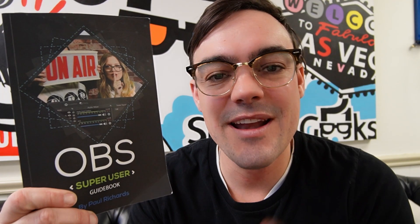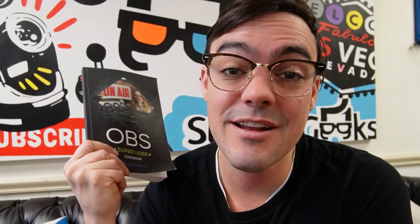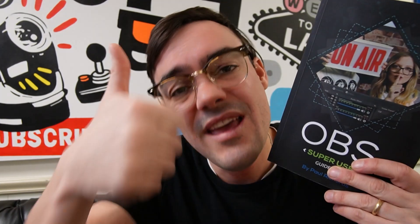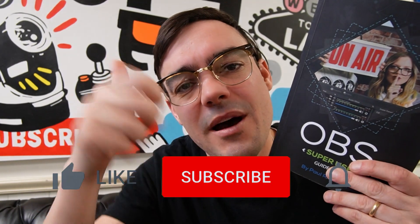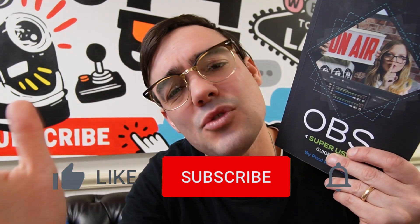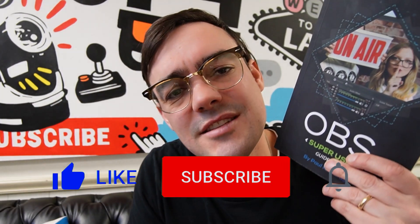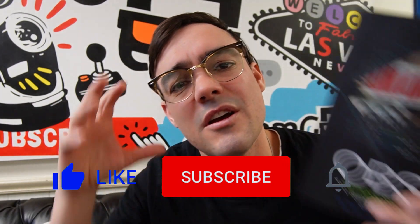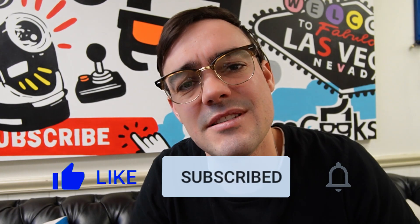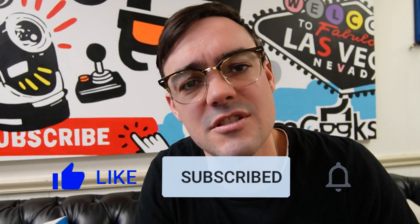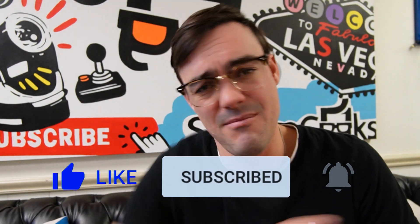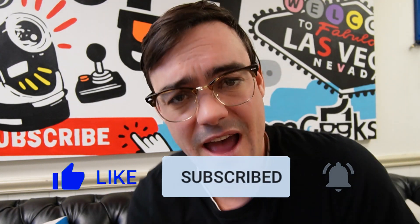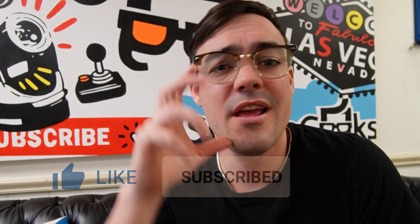Real quick before we get started, just want to remind everybody you can download the OBS Super User Guidebook in the links below. It's also available on Amazon if you'd like to have a paperback copy. If you like this video hit the like button and subscribe if you'd like to see more videos, because only 10% of our viewers are subscribed. If we're doing something wrong let us know in the comments below. We would be happy to answer your questions.